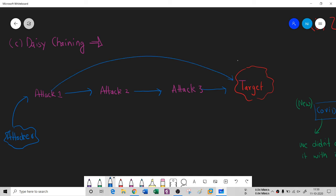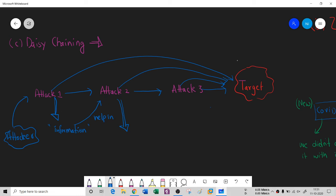In daisy chaining, if the first attack is not successful, the attacker moves to a second, third, fourth attack, and so on. Importantly, information gathered from attack one helps in attack two, and information from attack two helps in attack three. This chain of information and attempts is what defines daisy chaining.